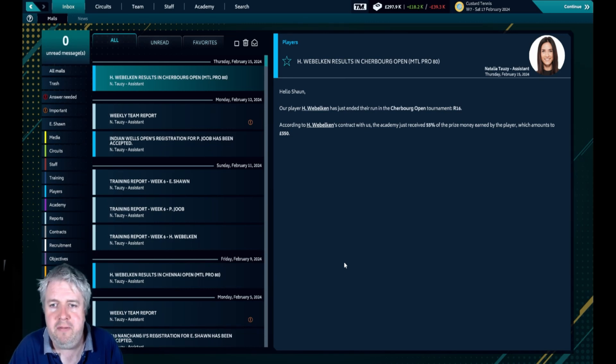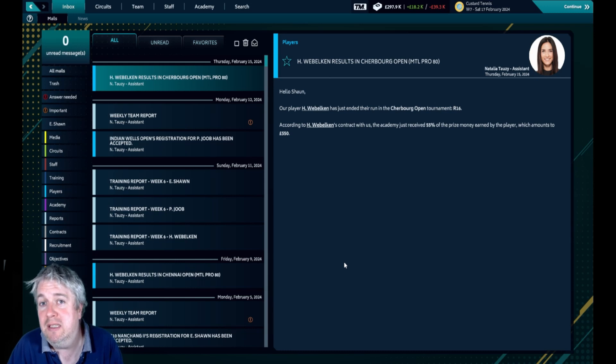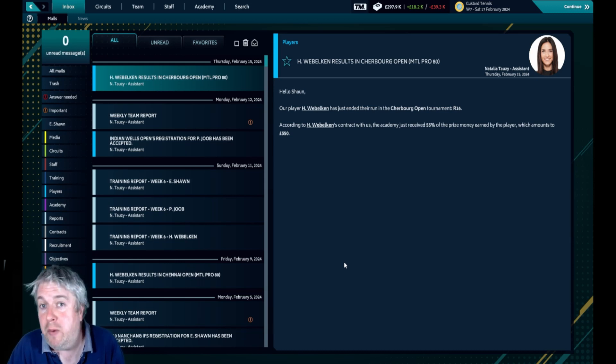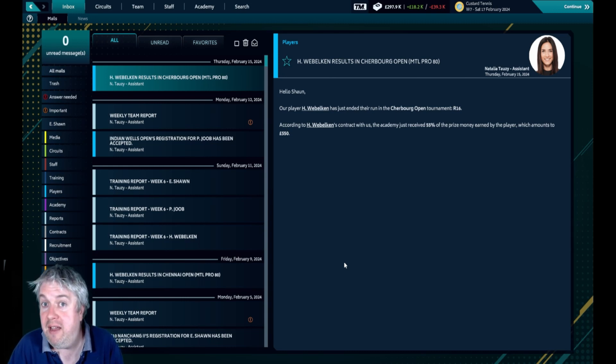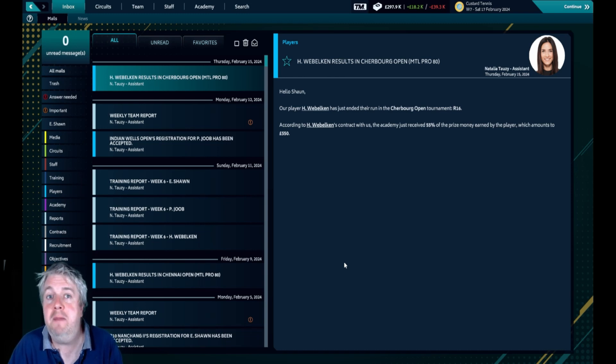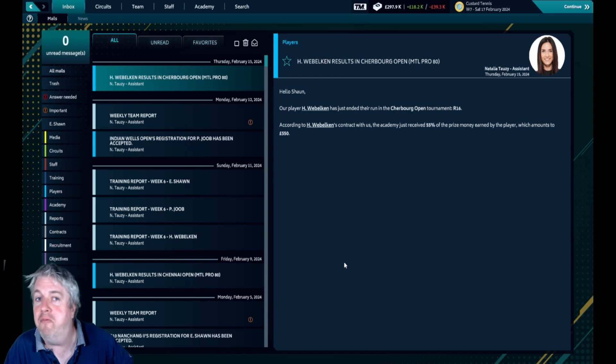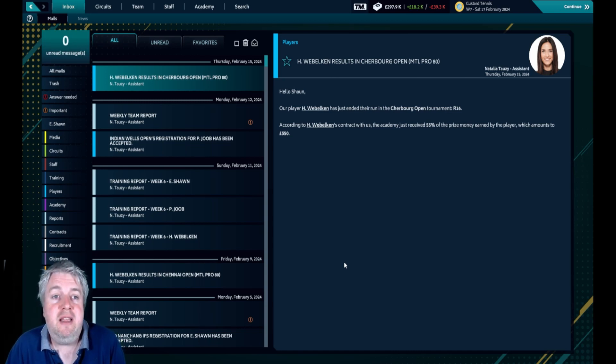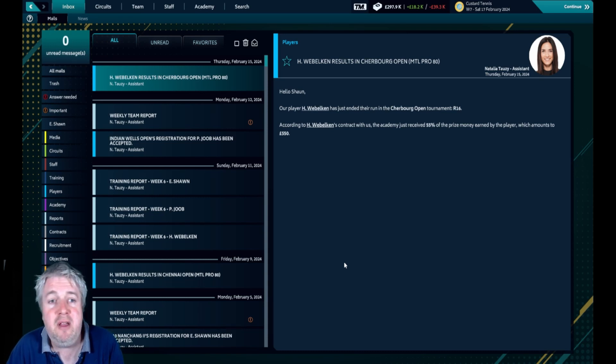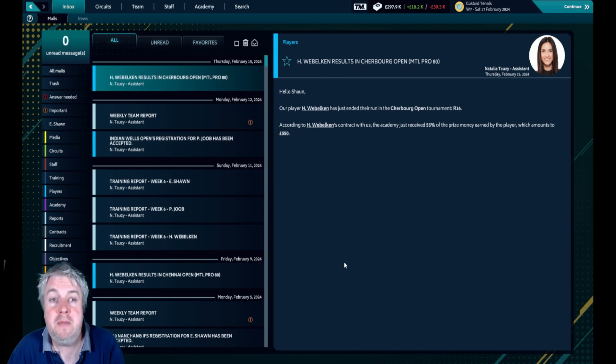Exciting times for all of us Tennis Manager 2021 fans because the new game TM 2022 is coming out in a matter of days. I've been able to have an early look at the game, it looks superb. They have done so much with it and I'm very excited to bring it to the channel. But what do you want to do with this save? Do we just cut it off or do we play out a season with Eva? What would you prefer? Let me know in the comments.